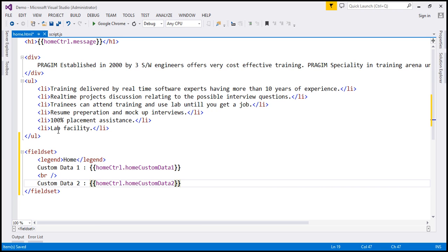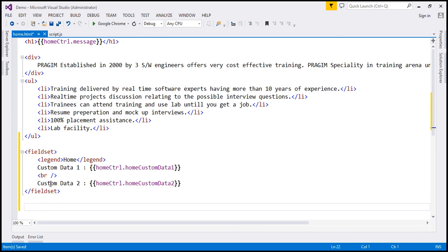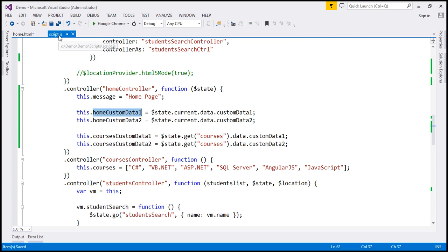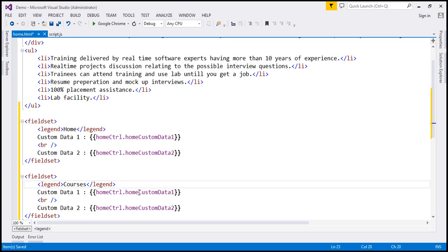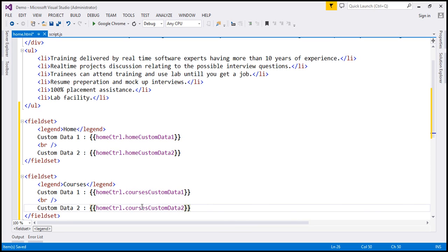That fieldset is going to display home state custom data. Let's include another fieldset to display courses state custom data. I'm going to name this courses, and the property for custom data 1 is courses custom data 1. Let's copy and paste that and change the property name to courses custom data 2.